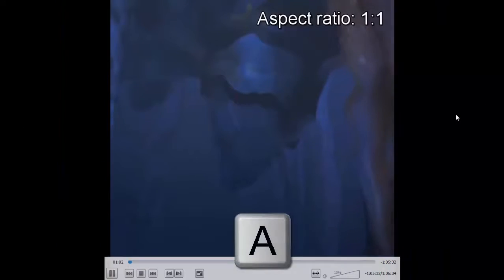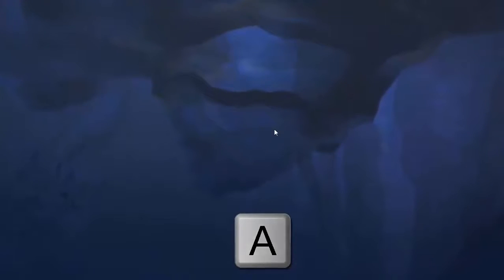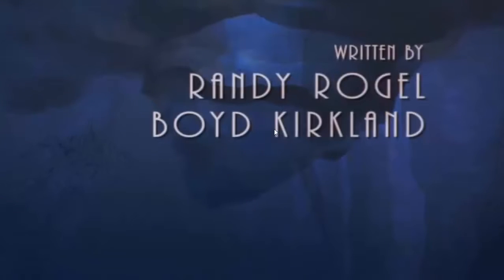My next trick is aspect ratio. If you see some black space on the sides, just press A three times and the aspect ratio becomes full, so your screen fills the full range. By pressing A three times you can set your aspect ratio.